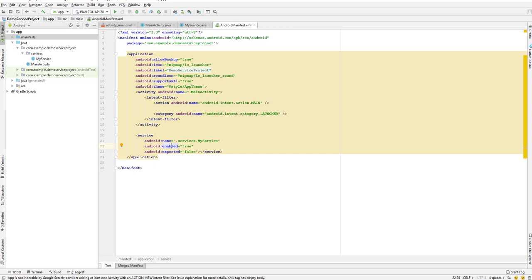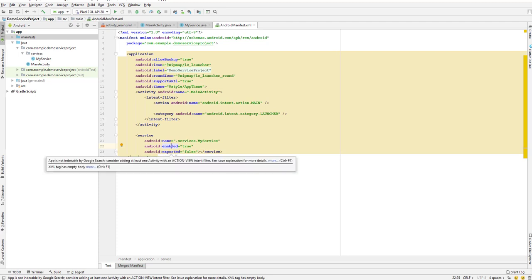If we set it to false, which means that service is disabled and it cannot be instantiated. In a simple way, which means the service is enabled or disabled.